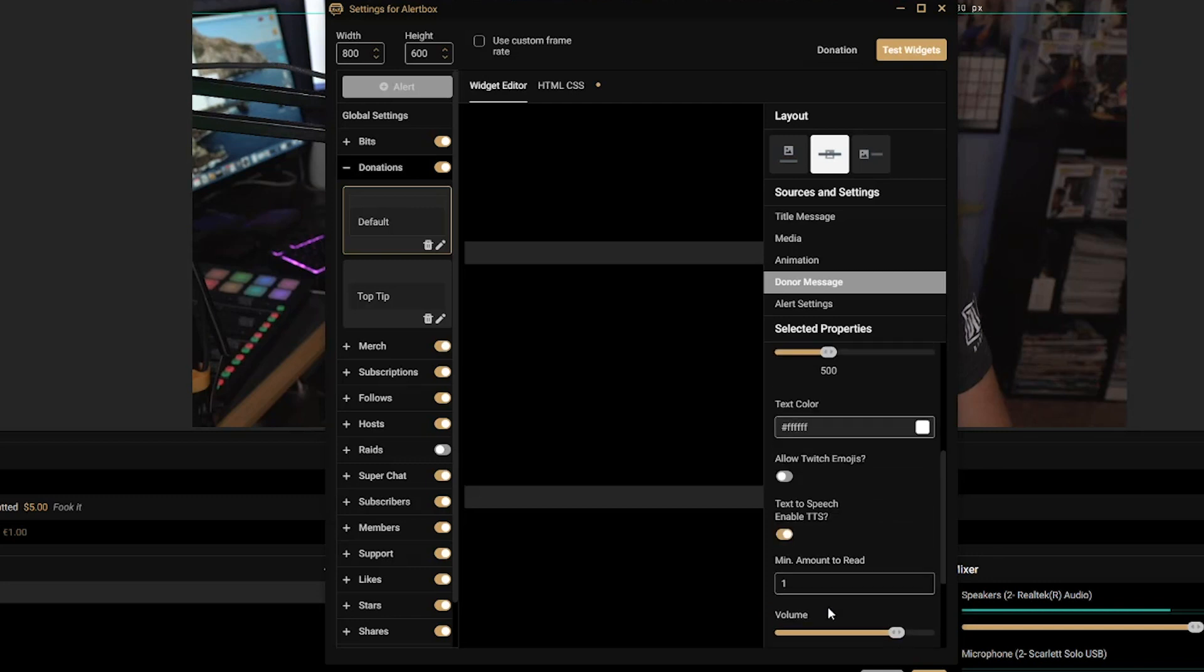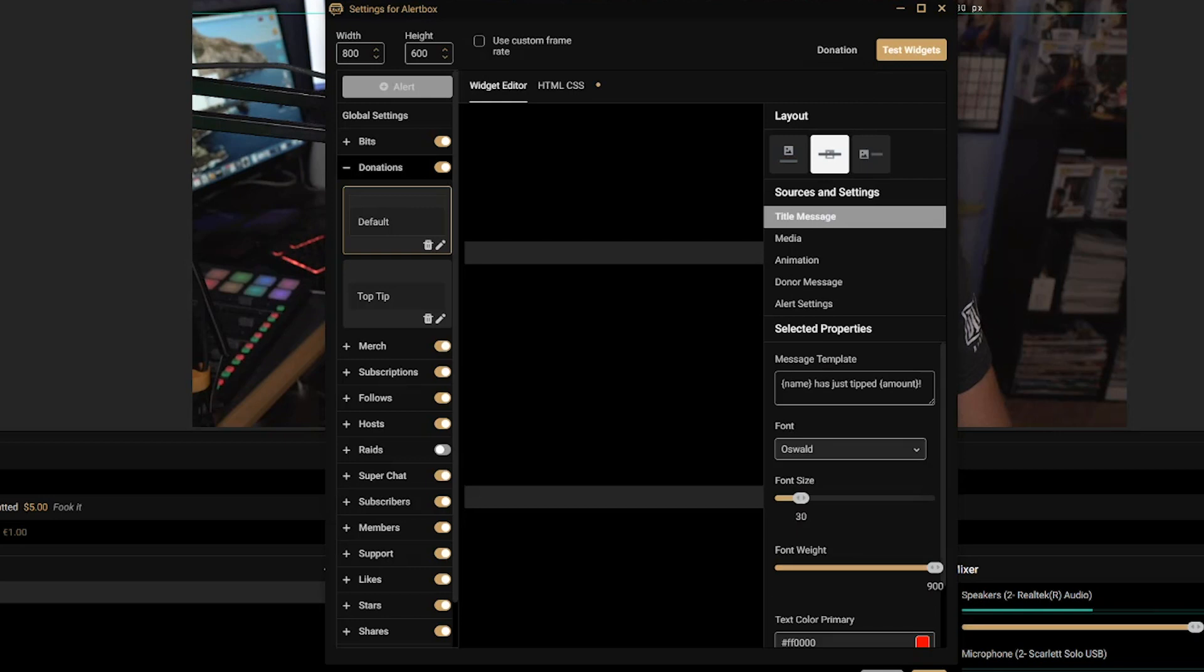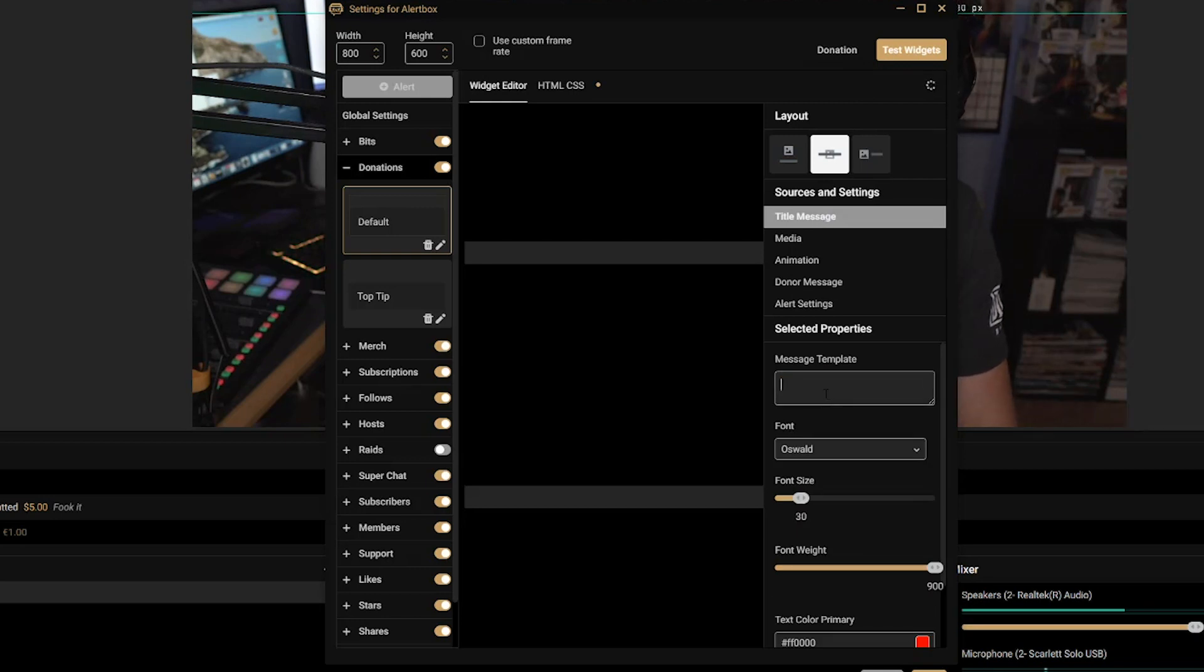And then if someone were to comment underneath that donation, their text that they have written out would be read out as text-to-speech. And so that's how you enable the text-to-speech on your Streamlabs OBS kind of settings within your scene.